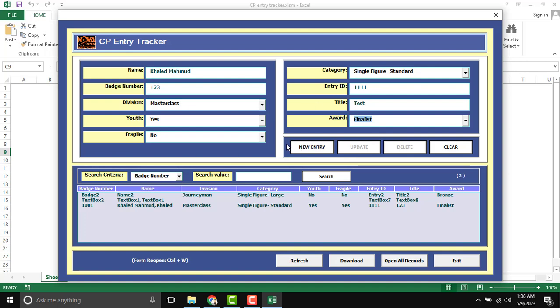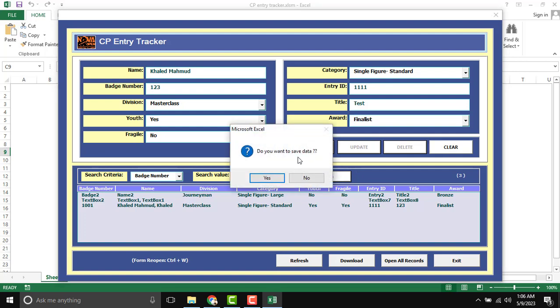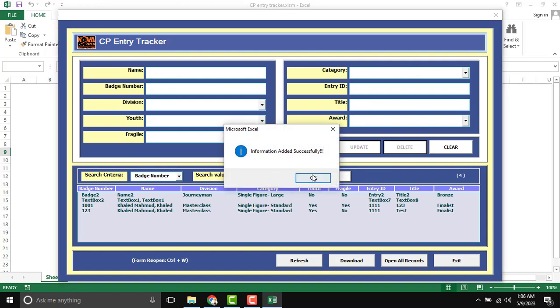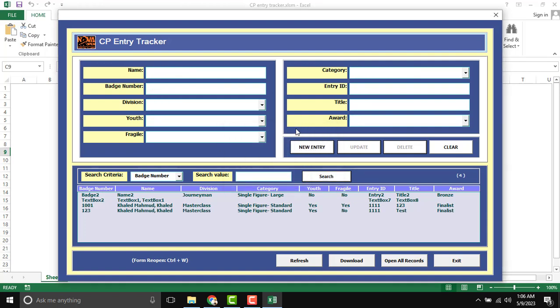After completing this form, click to new entry to store in database. So add new entry. Do you want to save data? Yes. This data will be stored in our database.